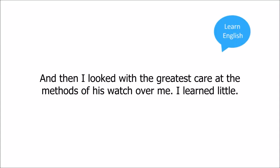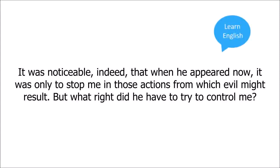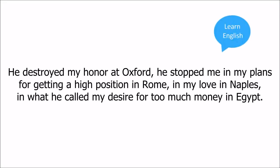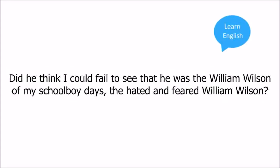And then I looked with greatest care at the methods of his watch over me. I learned little. It was noticeable indeed that when he appeared now it was only to stop me in those actions from which evil might result. But what right did he have to try to control me? I also noticed that although he always wore clothes the same as mine, he no longer let me see his face. Did he think I would not know him? He destroyed my honor at Oxford. He stopped me in my plans for getting a high position in Rome, in my love in Naples, in what he called my desire for too much money in Egypt. Did he think I could fail to see that he was the William Wilson of my schoolboy days, the hated and feared William Wilson?